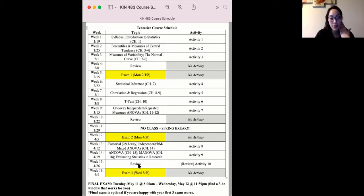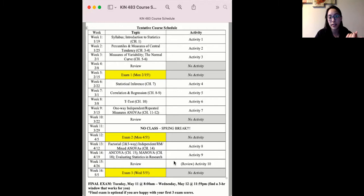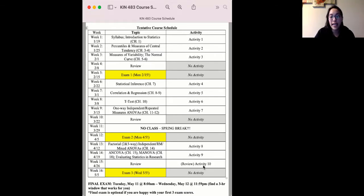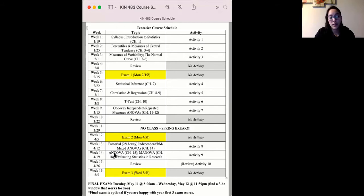Next week we are reviewing for exam three — I know it seems like it came up really quickly. We'll have a set of review questions, and per usual there will be a review quiz that is optional for extra credit based solely on the questions covered in the review session. Activity 10 is a review activity covering factorial ANOVAs, specifically two-way ANOVAs — the between-between, between-within, and within-within examples — plus a couple examples of ANCOVA and MANOVA, so you get another practice round on those.